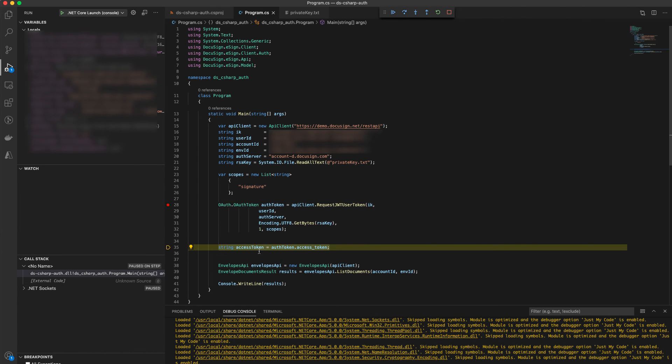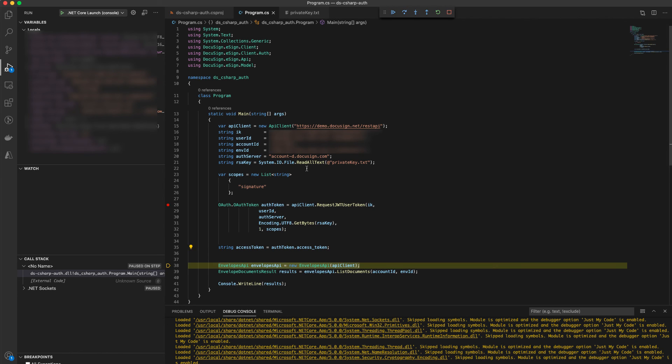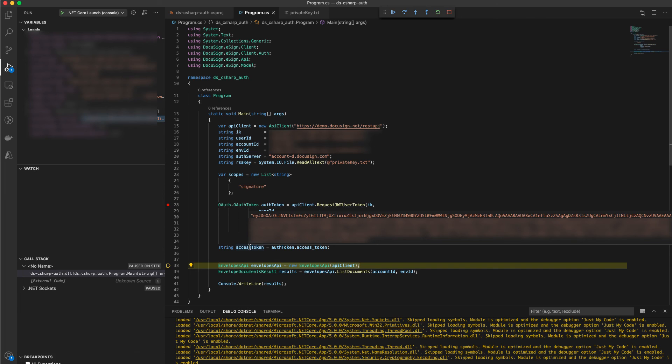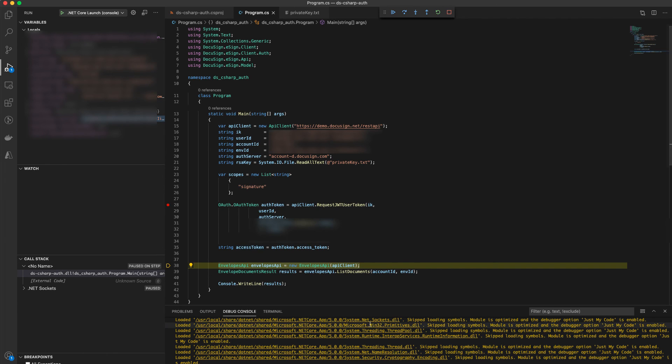After this line, we should have a valid access token. Let's step over this. And there you go. As you can see now, we have a valid access token available to us.